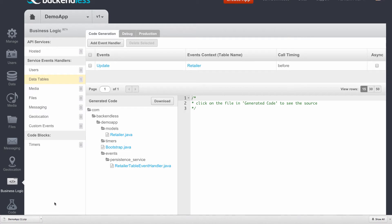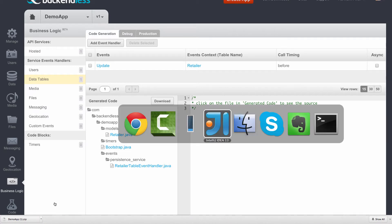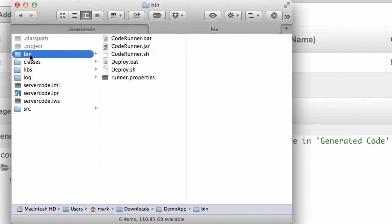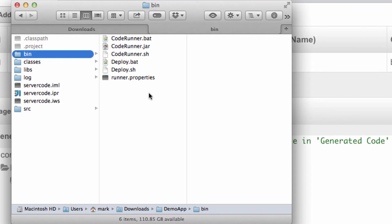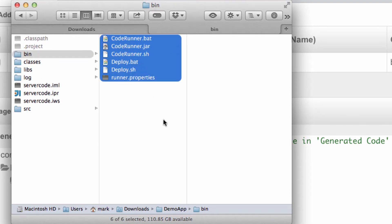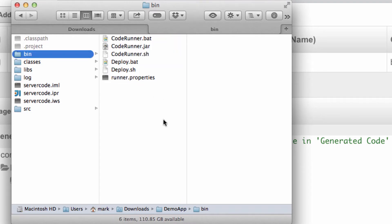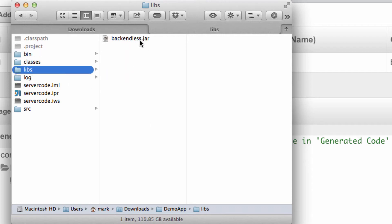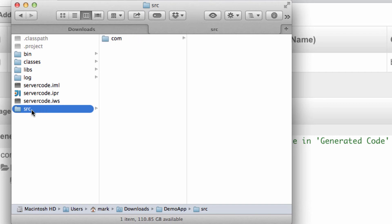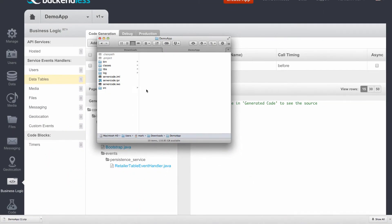There is going to be a bin folder that includes various utilities that you will need to use in order to debug your code locally and then to deploy it into production. The libs folder includes the jar file that is a dependency used by the generated code and the code that you might be adding for your custom business logic. There are project files for both Eclipse and IDEA, and all the source code is sitting inside of the SRC folder.